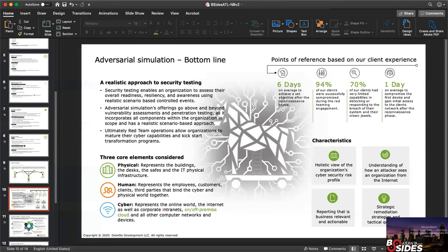Adversarial simulation or red teaming is a realistic approach to security testing because we're emulating our adversaries. It enables an organization to assess their overall readiness, resiliency, and awareness using realistic scenario-based controlled events. Adversarial simulation goes above and beyond vulnerability assessments and penetration testing — it incorporates all components within the organization in scope with a realistic scenario-based approach. Ultimately, red team operations allow organizations to mature their cyber capabilities and kickstart transformation programs.